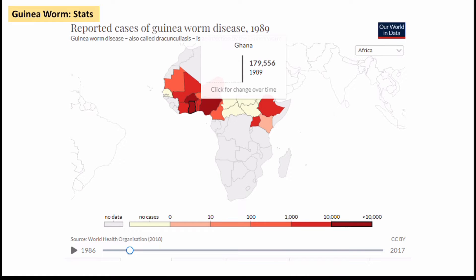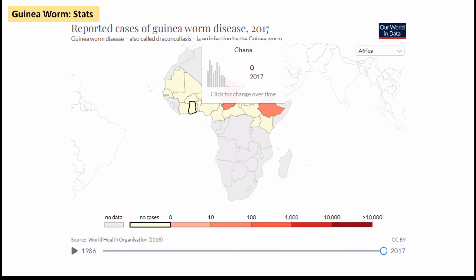I'm going to talk about guinea worm in Ghana largely because it's been a very successful campaign. You can see from the graph here that in 1989 there were nearly 180,000 cases of guinea worm in the country — probably the second highest in the world at the time. By 2017 there are no cases at all, and as you can see from the change in the map, a lot of the countries around it which had guinea worm have had similar success at getting rid of it.